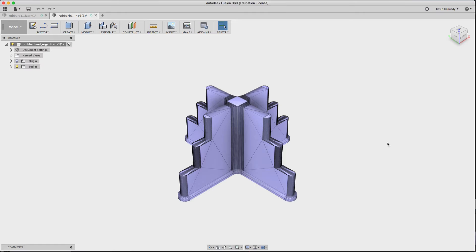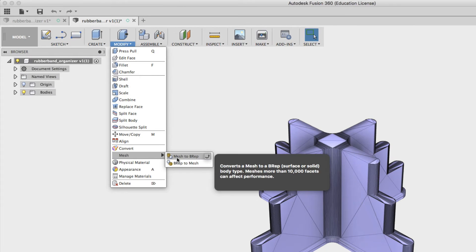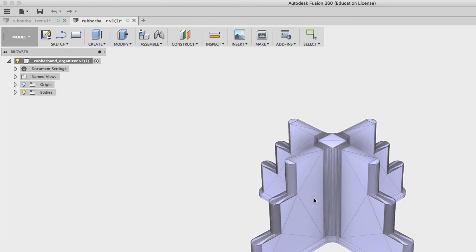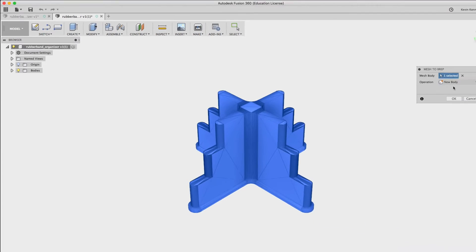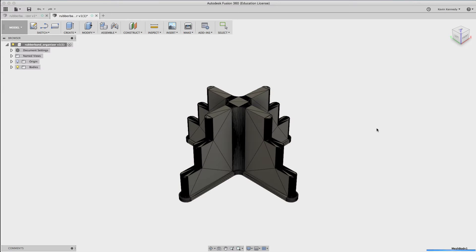The first thing I'm going to do is convert the mesh to a B-Rep, or a solid-faced model. If I go to Modify, Mesh, and then Mesh to B-Rep, you'll see that all you need to do is select your mesh body and then hit OK to convert it.